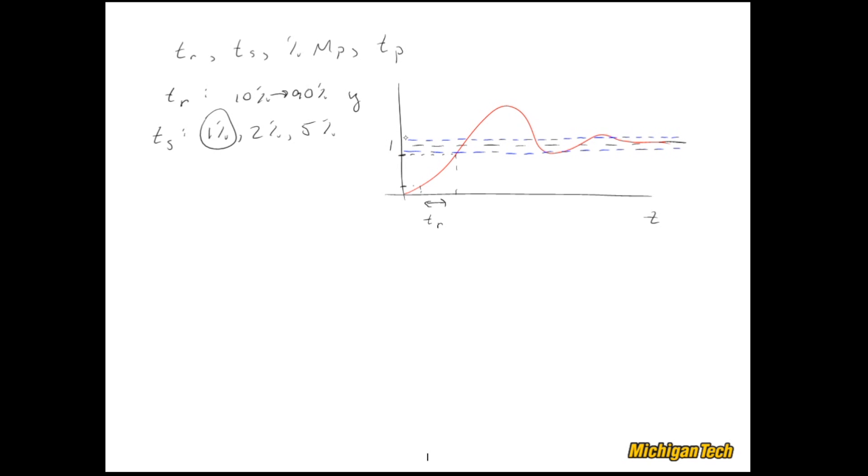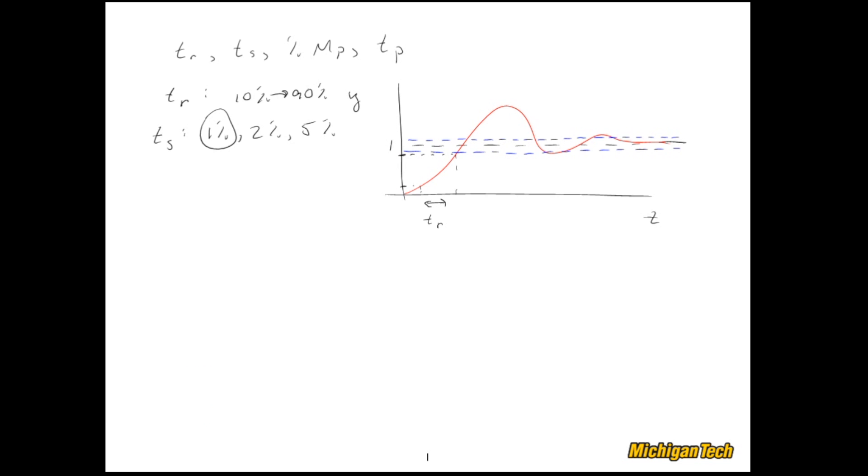There's a bound above the final value and there is one below. What the settling time is, is the time after which that red step response stays within the bounds and never leaves it. So in this sketch that would be right there, and so this distance is the settling time.